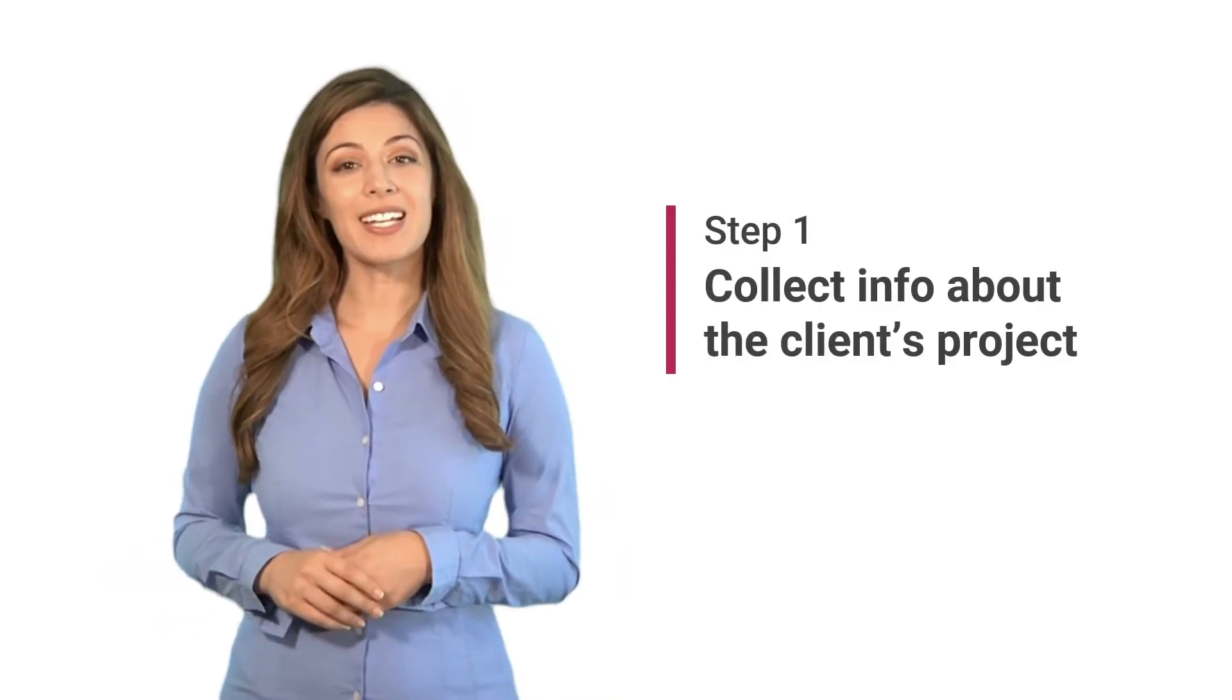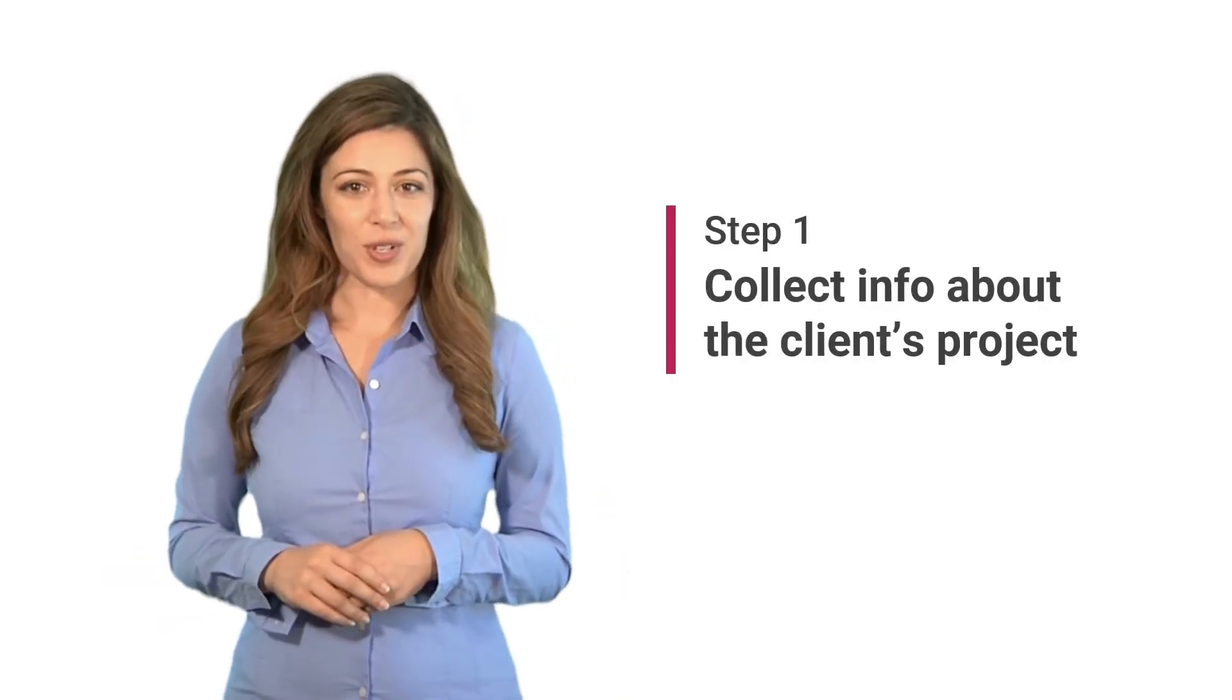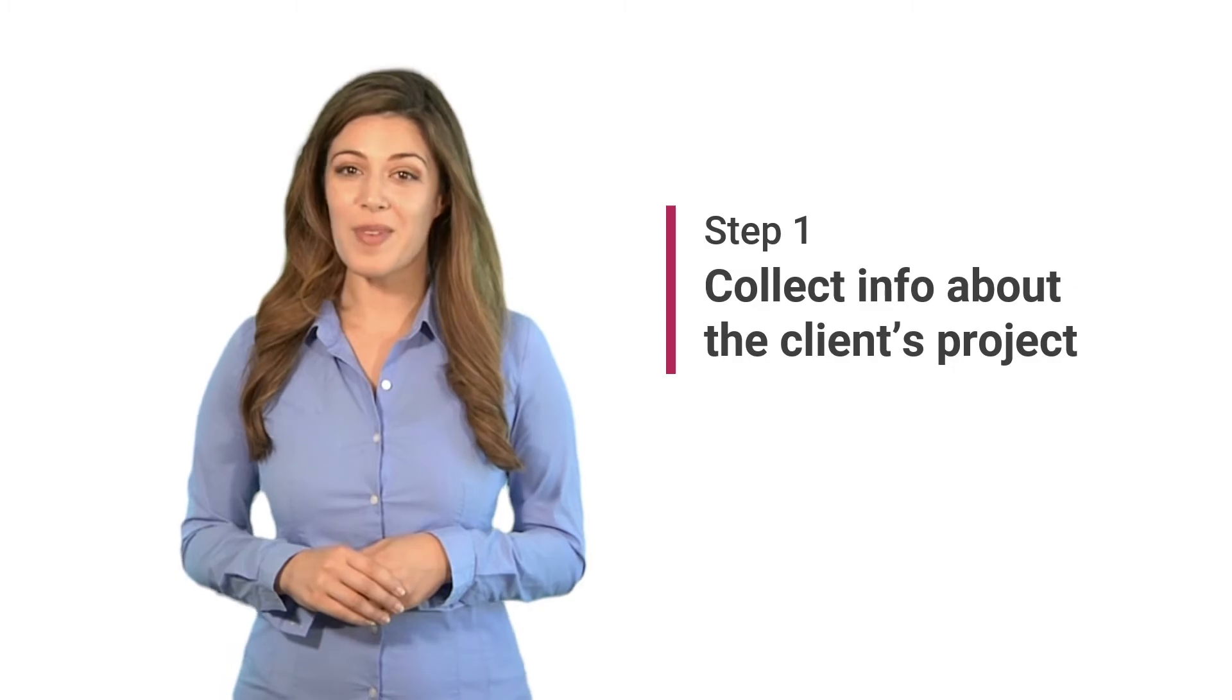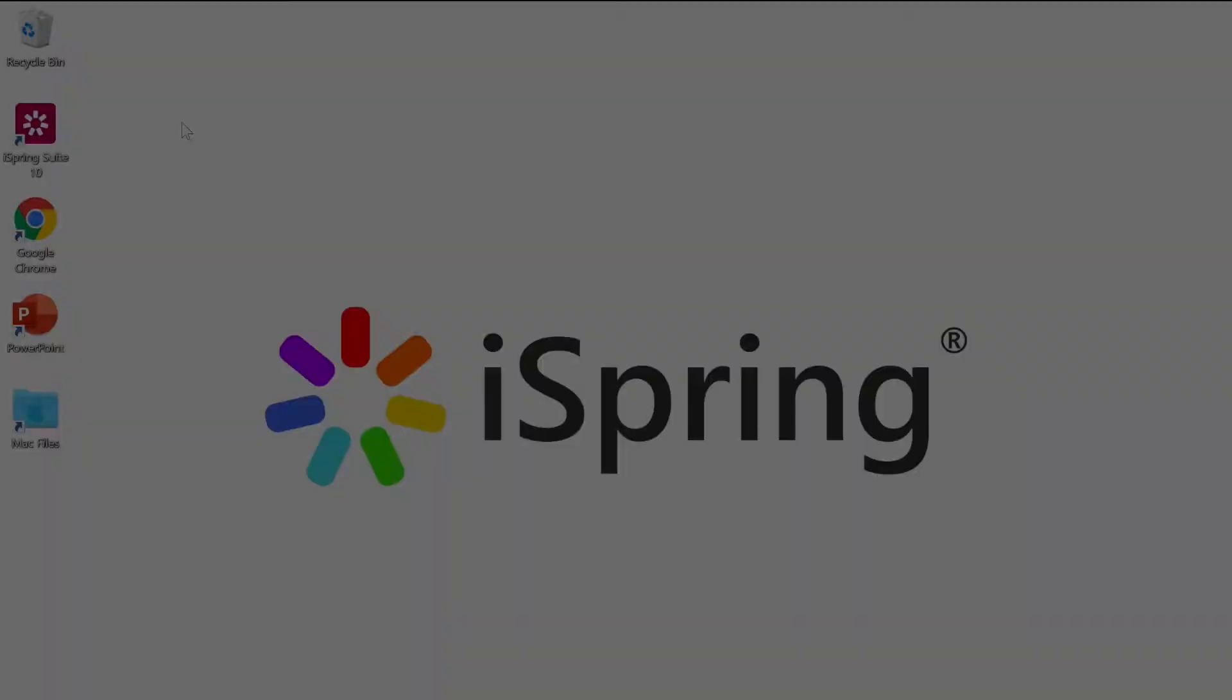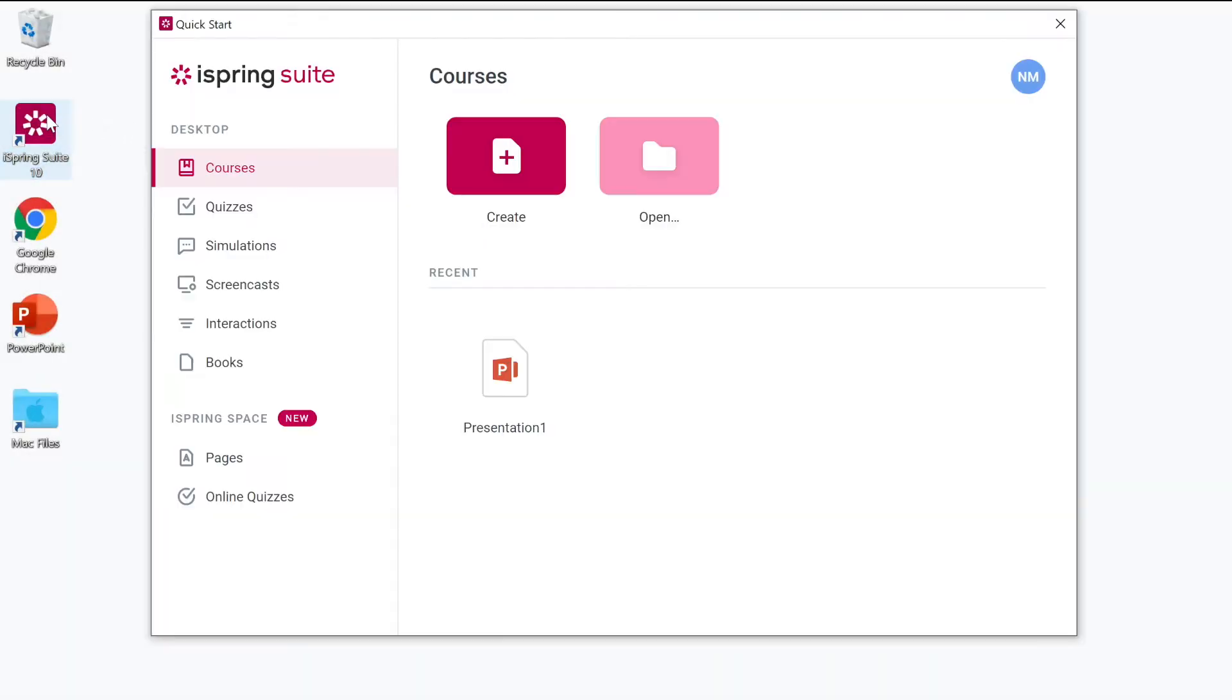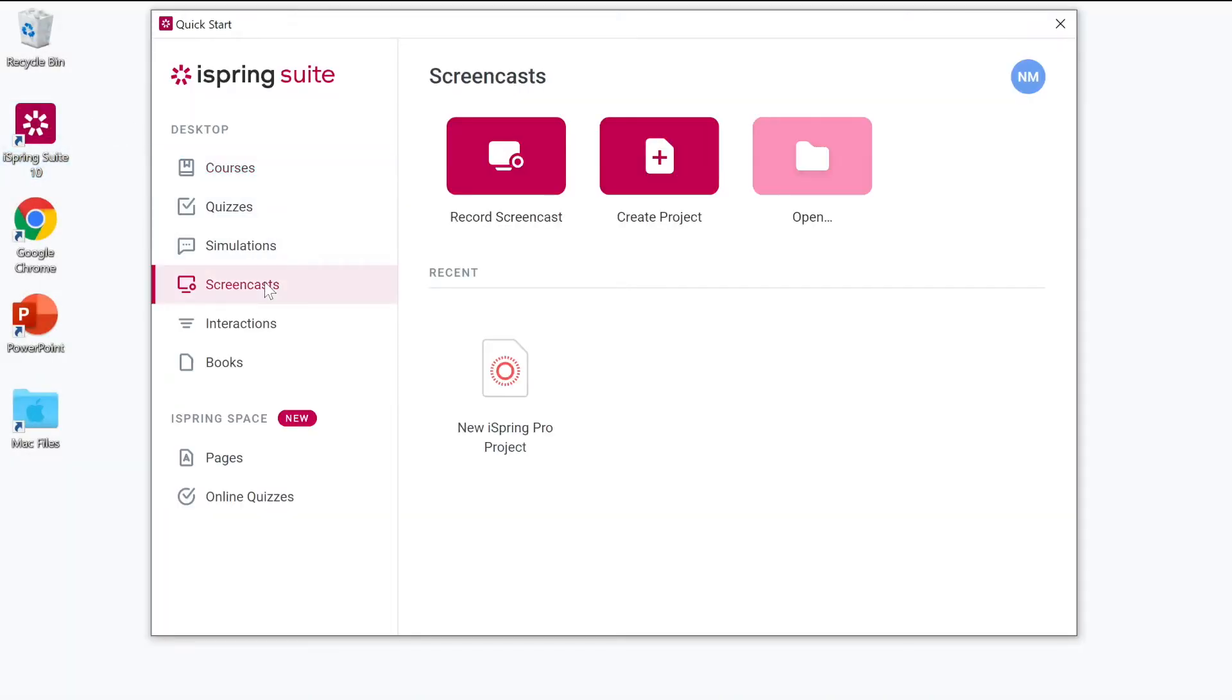Hi! Today I'm going to show you how to use iSpring Suite to record training videos. Let's begin by opening the iSpring Suite app and heading to the Screencasts tab.